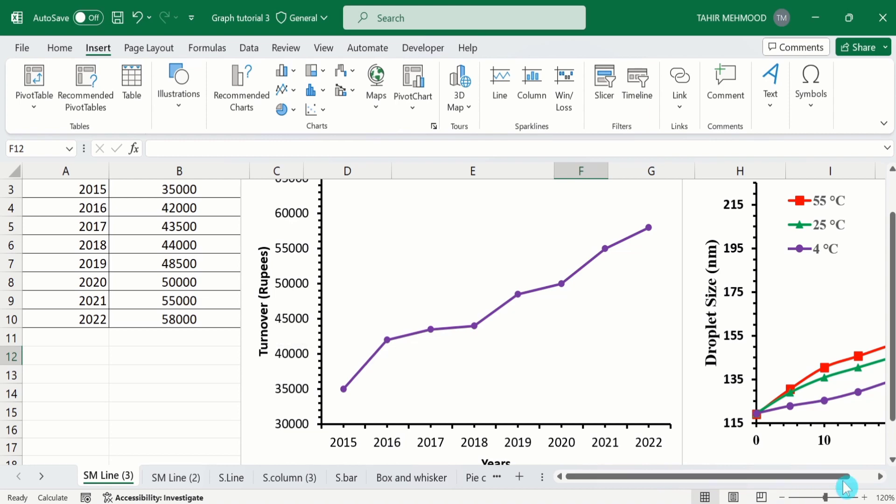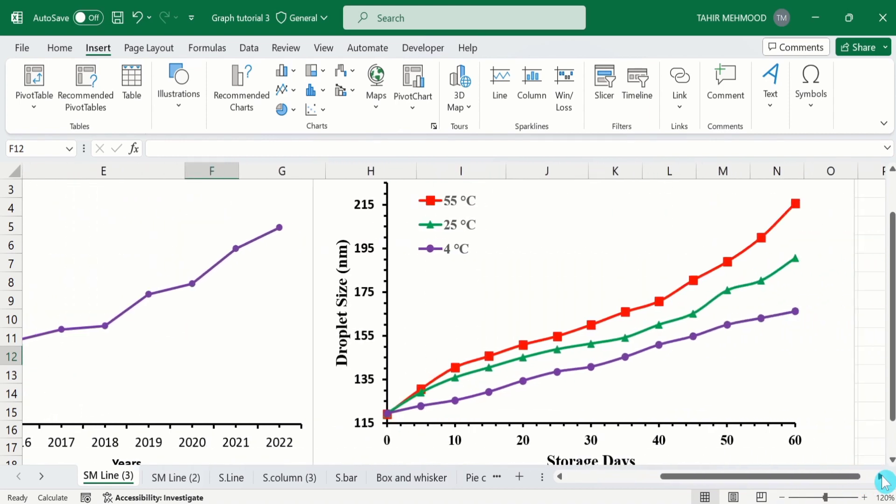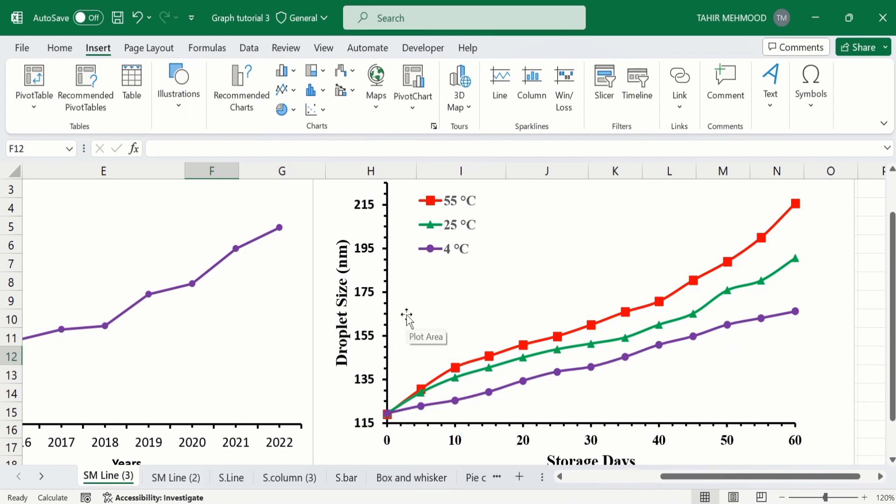If we move to the second graph, you can see I have generated this line graph using multiple sets of data. The X axis shows the storage days and the Y axis shows the droplet size at 4 degrees centigrade, 25 degrees centigrade, and 55 degrees centigrade.